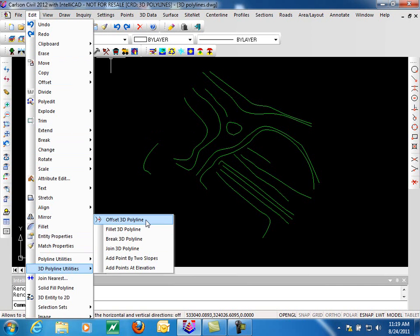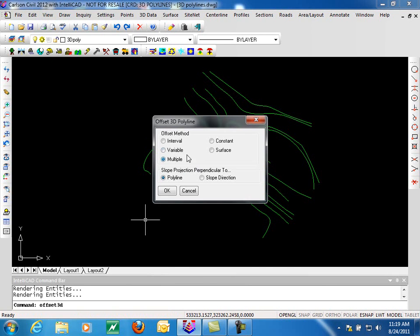First one on the list is Offset 3D Polyline. This offers several different options. You can use an interval, which we'll be showing here, where we specify a vertical and horizontal offset. The constant offset will offset the Polyline to a specific elevation. Variable offset allows you to offset at different intervals for each segment. Offsetting to a surface will offset it to that distance but match the elevations of a specified surface. Multiple offsets allows you to specify using a table the slope type, the offset distance, and the layer that the offset should go to. The slope projection is perpendicular to the Polyline, or if you choose, it can be perpendicular to the slope of the Polyline.